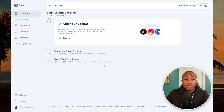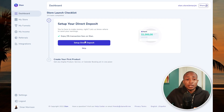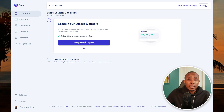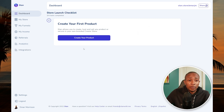The next step is to set up your payment. If you continue with direct deposit it will ask you to complete a Stripe setup. The easier option is to use PayPal, so I'm going to skip the direct deposit method for now.